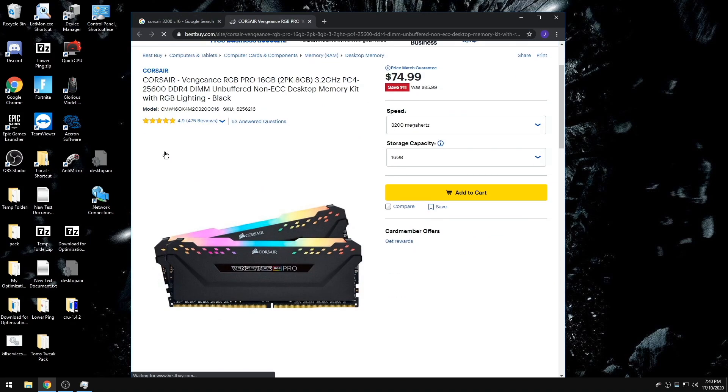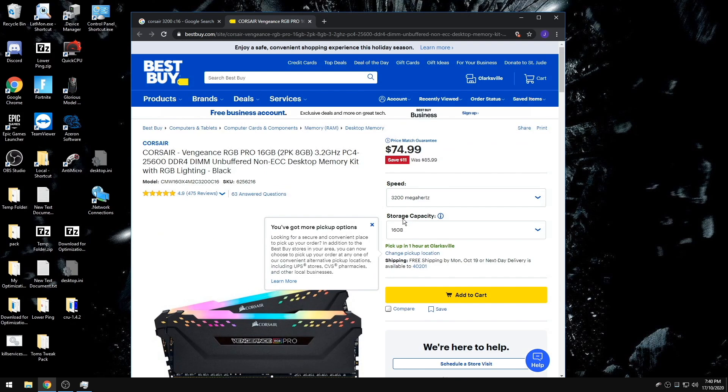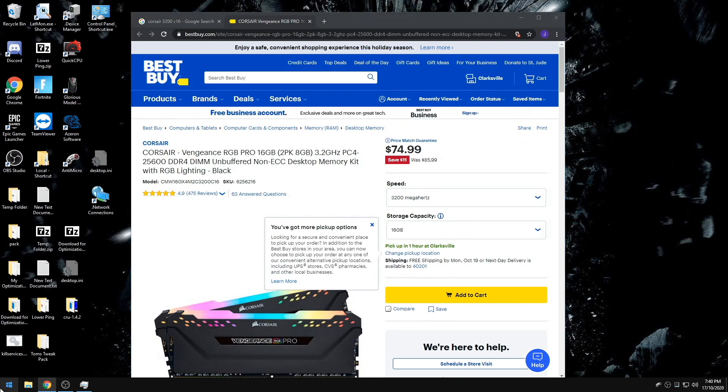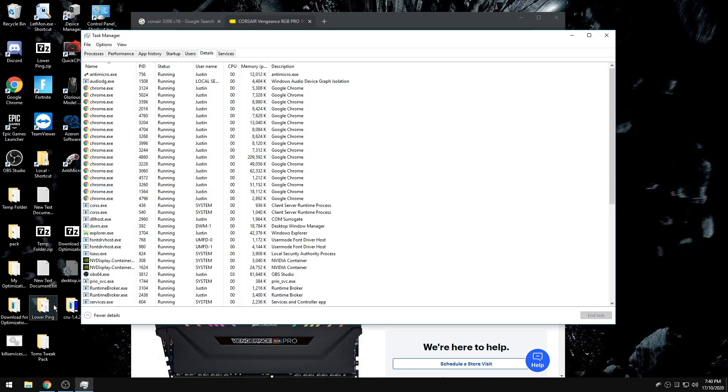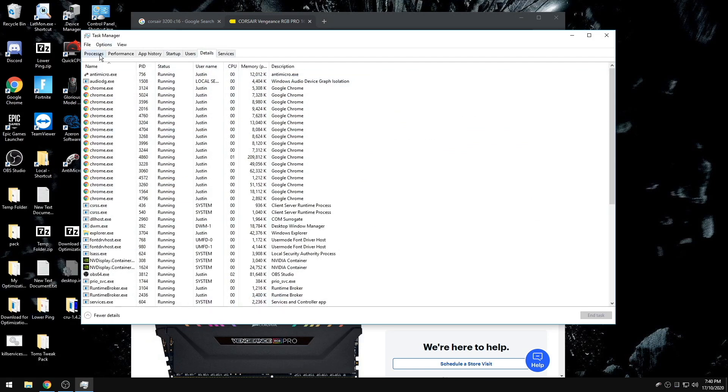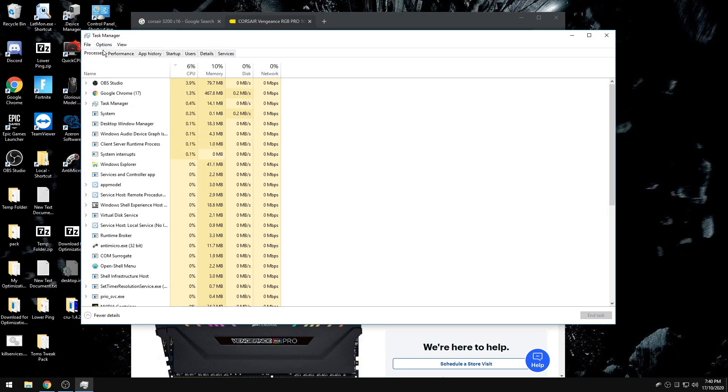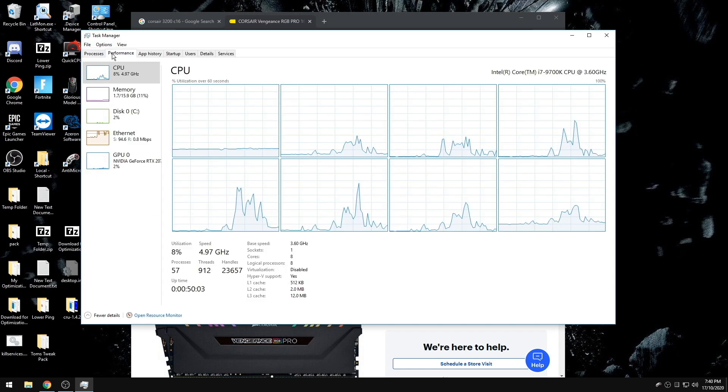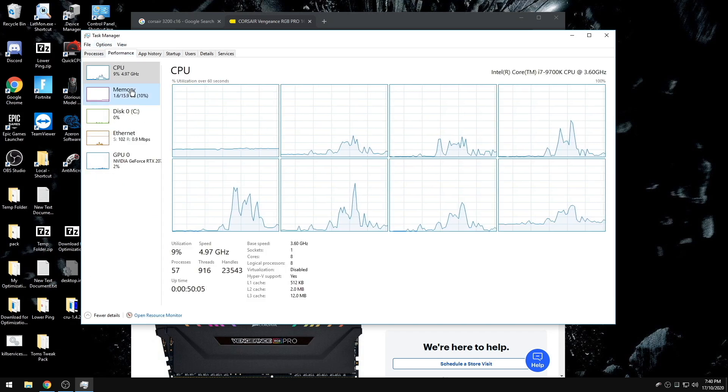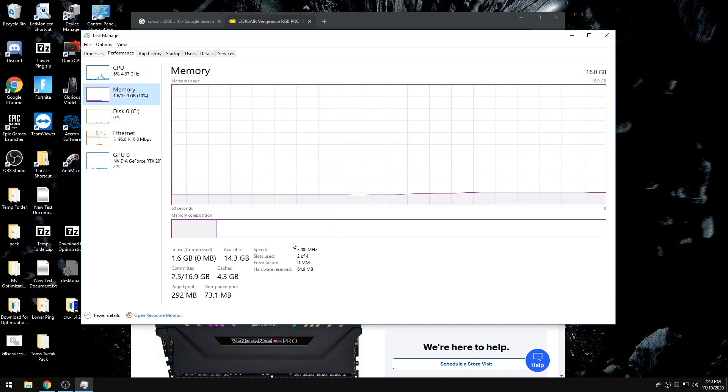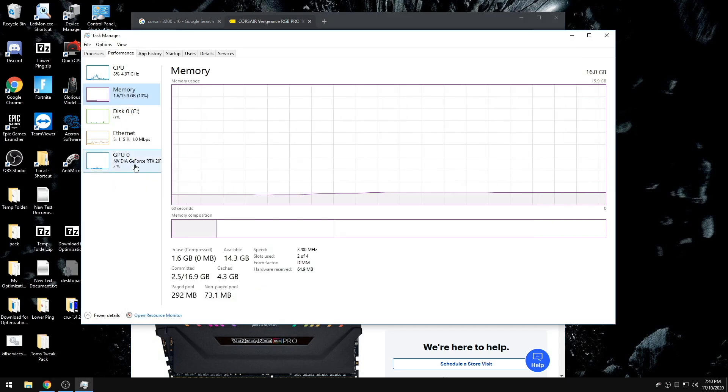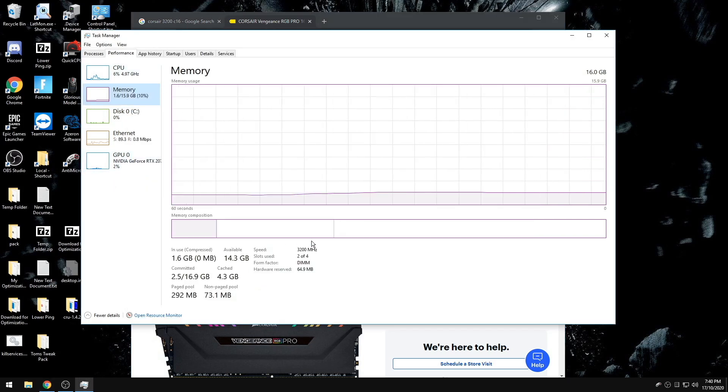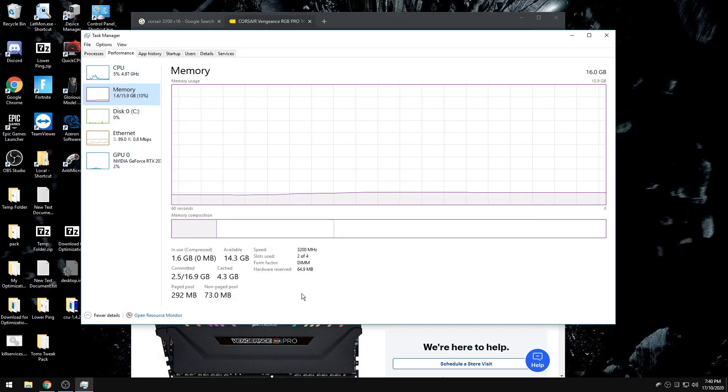However, if you've never enabled XMP before or overclocked your RAM, when you go to the Performance tab in Task Manager and go to Memory, you'll see that your speed in Task Manager of what your RAM is running is not the max speed of your RAM.